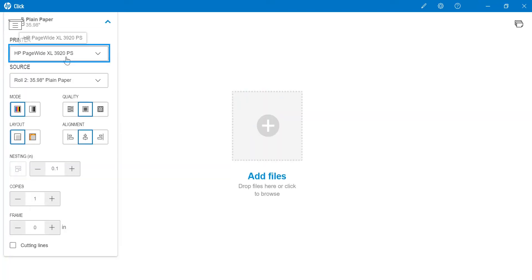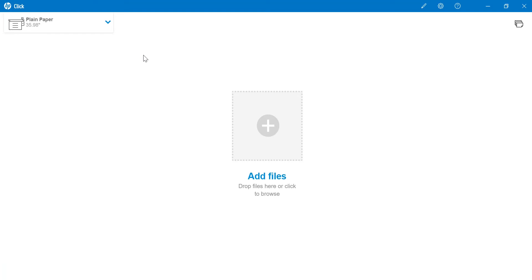The first thing we need to do is to check that the Page-Wide XL Printer is selected at the top left-hand corner.